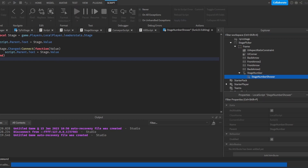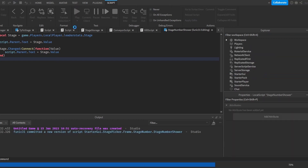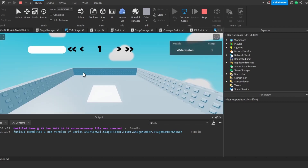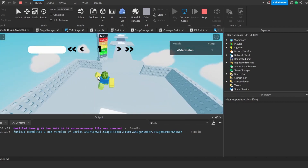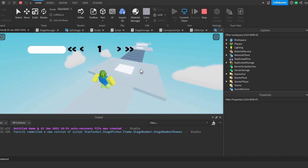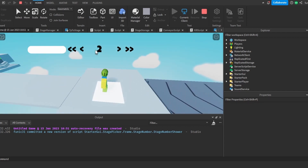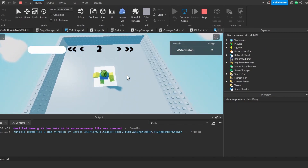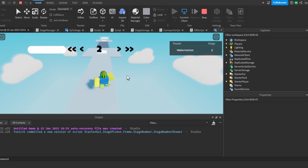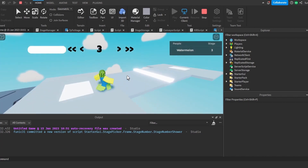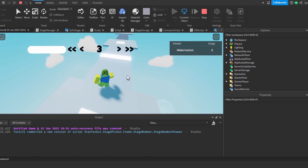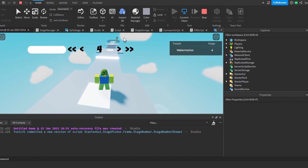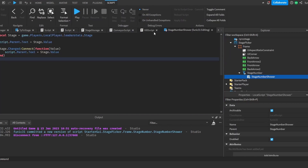So now if we click Play and test this out, we can see that it shows 1, meaning we're on stage one. Now if we click stage two it will show that we're on stage two. If we go to stage three, we can see it changes to stage three, and stage four shows stage four. So now we have the text that shows what stage we're on, and now we're going to make it so that we can go back and skip stages.